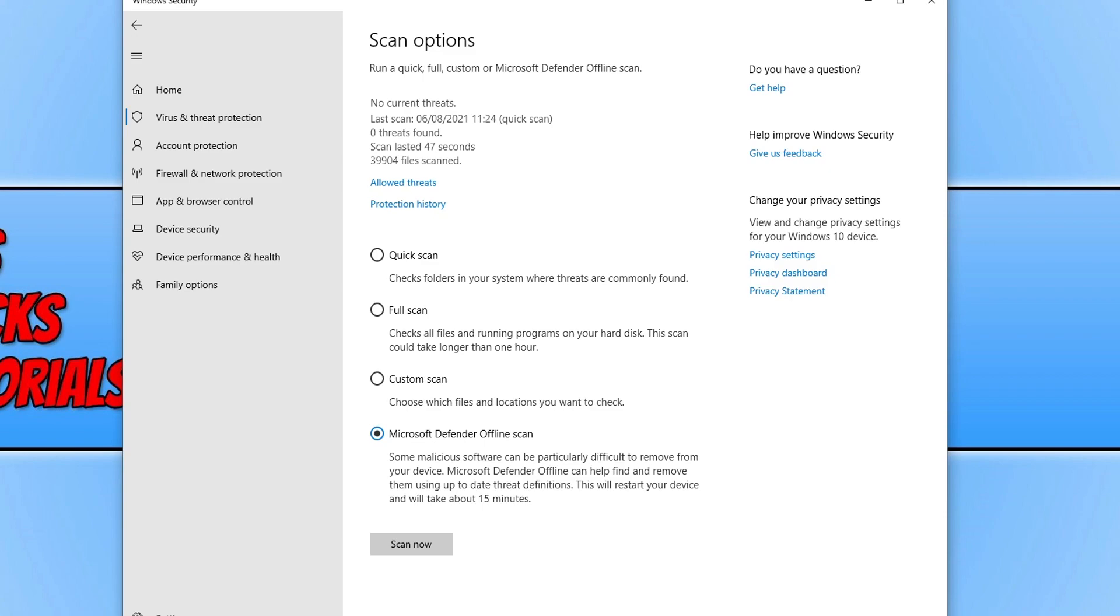If that still didn't resolve the issue, then the next thing we want to do is disable the time broker service as this service is known for causing high CPU usage.